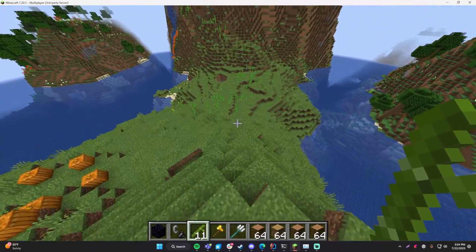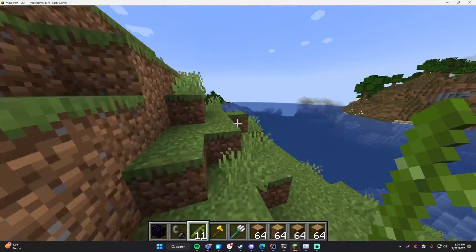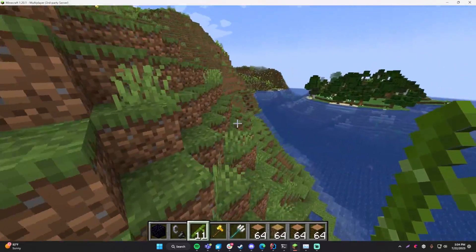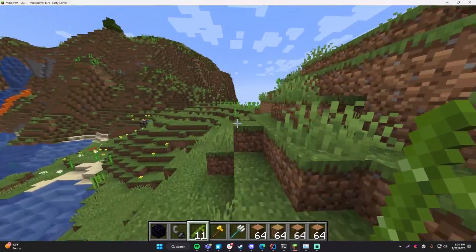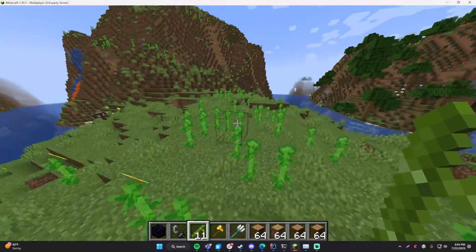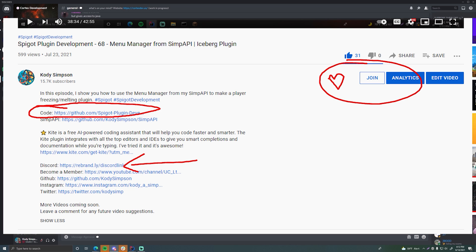So to summarize: you can use plugin.yml to define permissions for your commands, give them descriptions, set default functionality for who gets the permissions, and add children permissions. You can also check for permissions directly in the code. Thanks for watching everybody — hopefully this video was informative. I'll see you in the next episode where I show you how to do configuration. In the description below I'll leave a link to the code for this episode so you can check it out, bookmark it, or review the concepts — I'll mark everything up with comments.